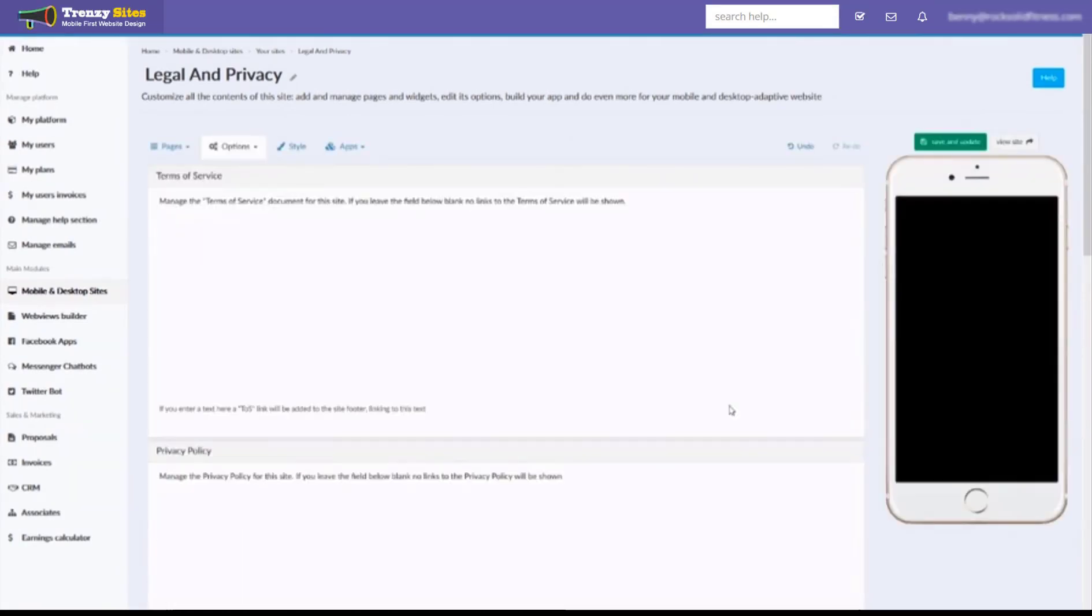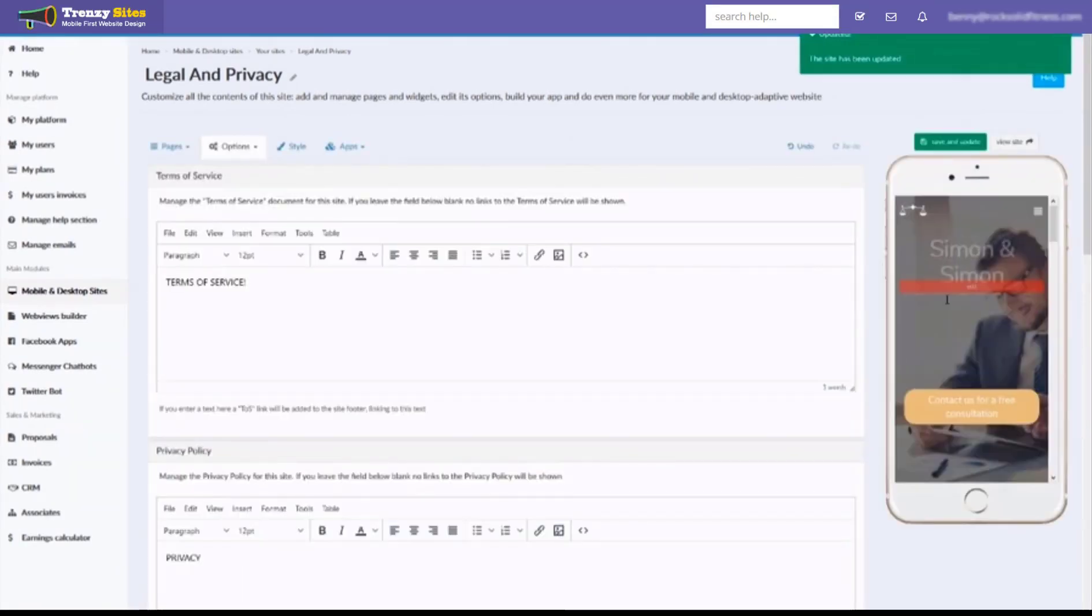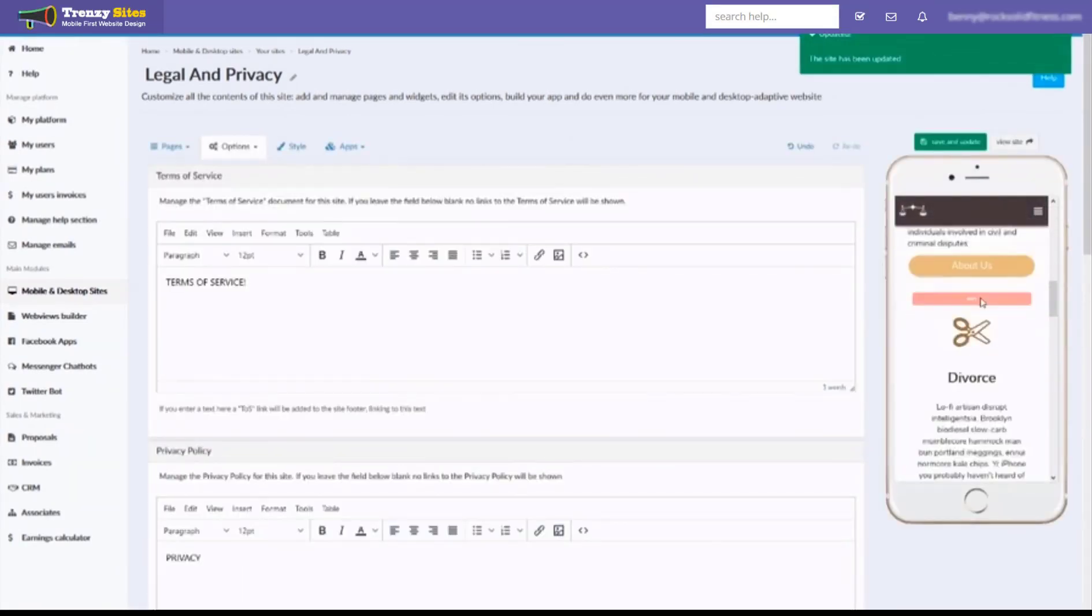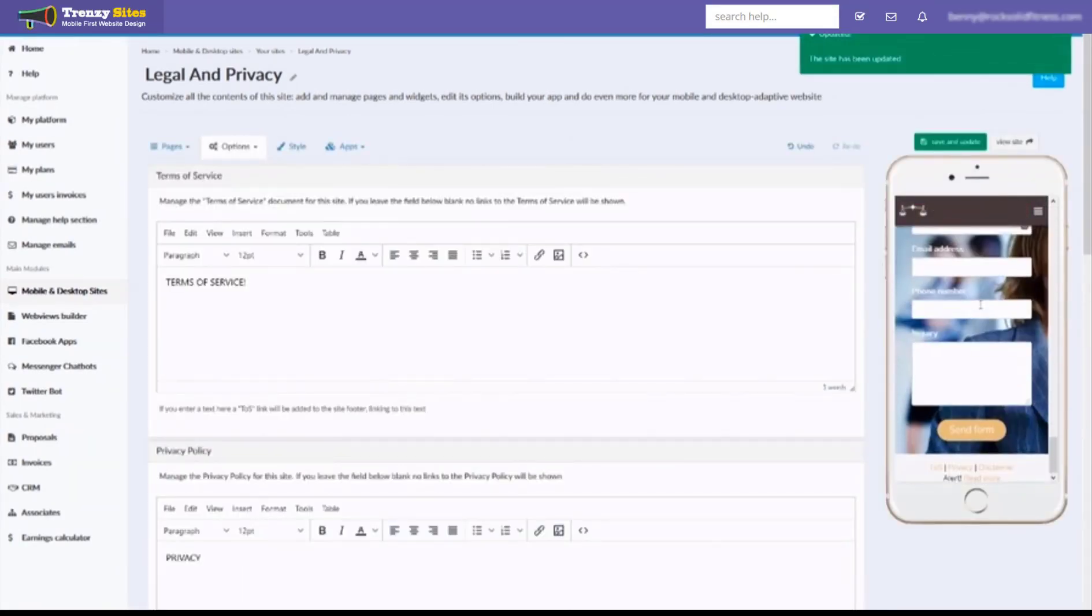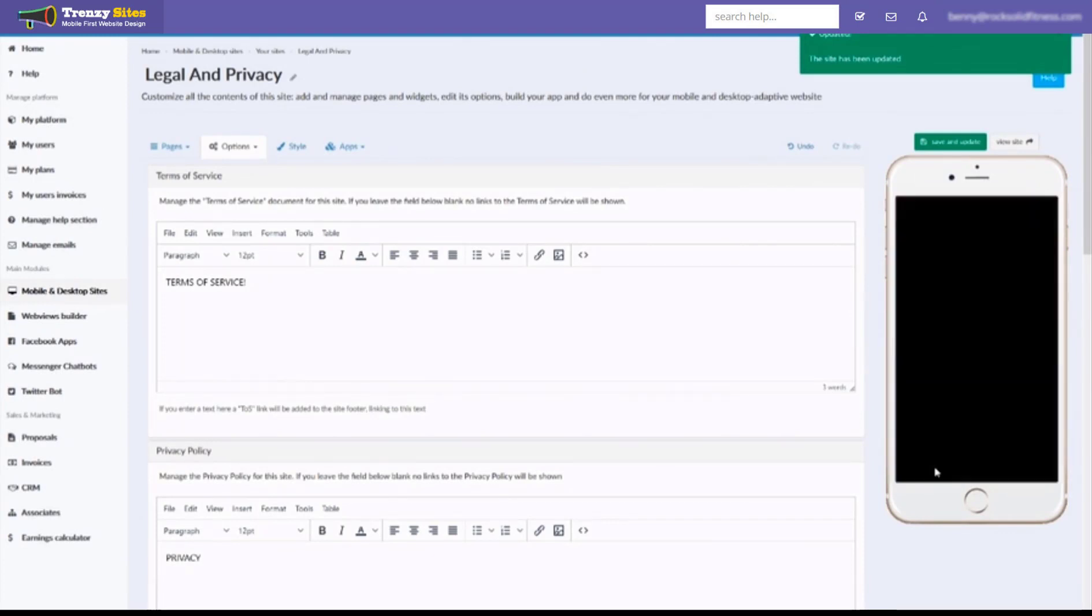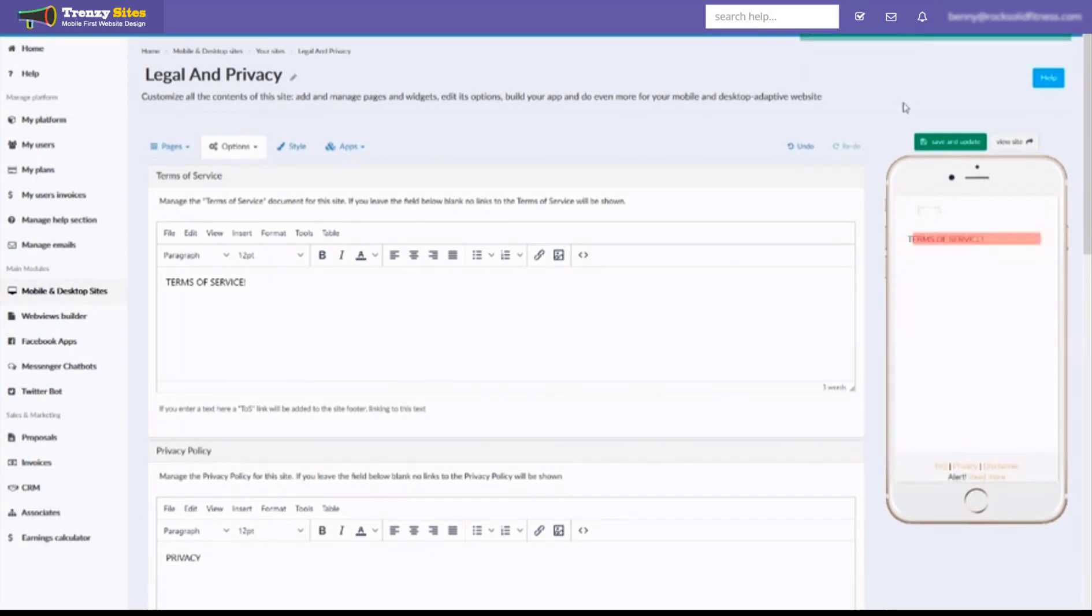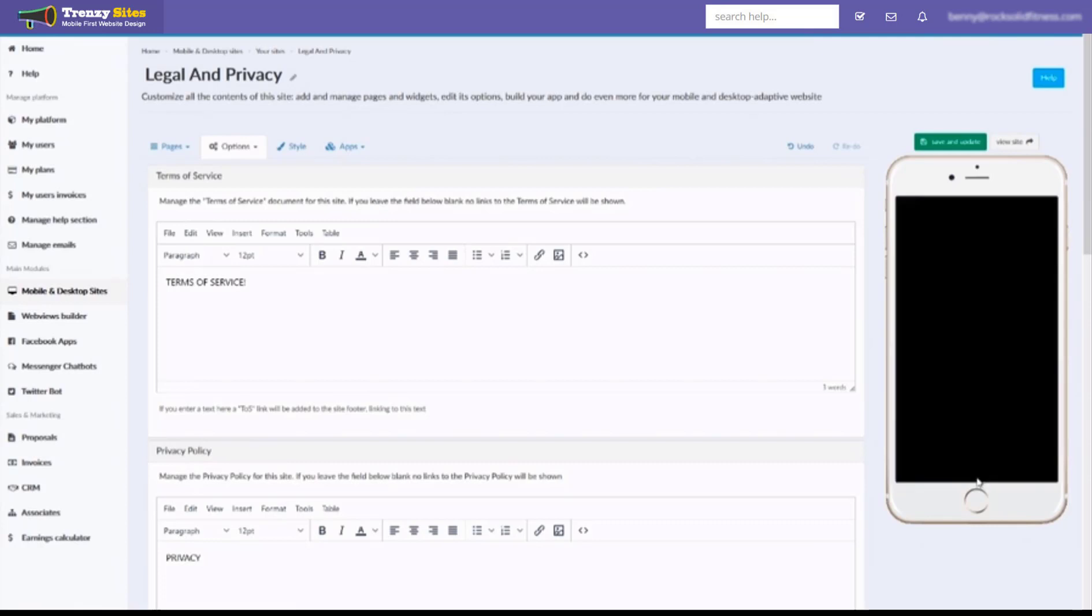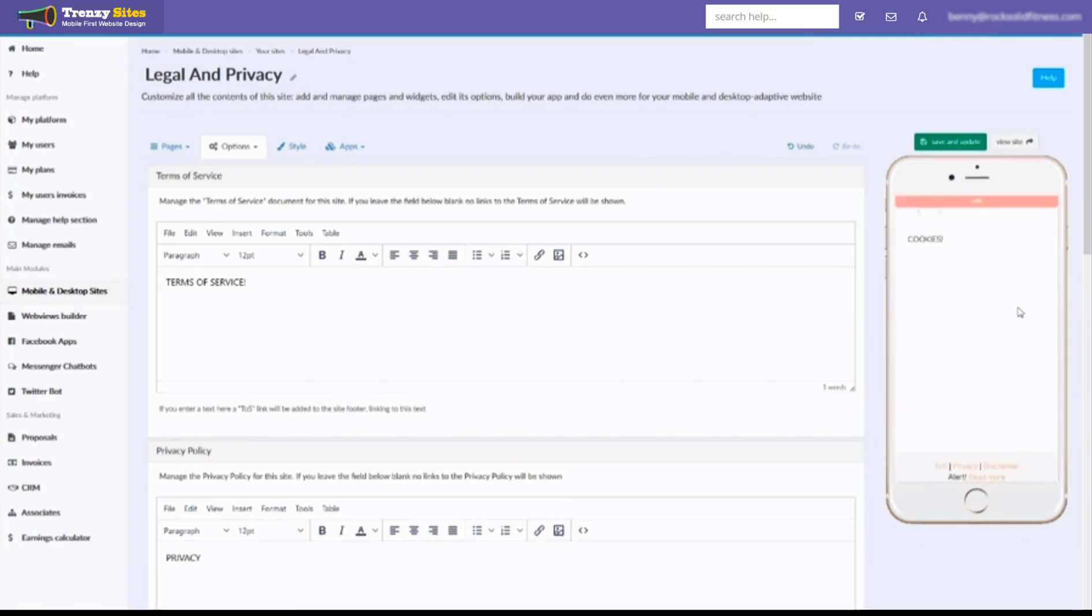now we'll scroll down to the very bottom and you'll notice we now have the terms of service. When we click on that, it'll show us our terms of service and we have the privacy policy. Disclaimer. And there's our alert with our cookie policy right there.